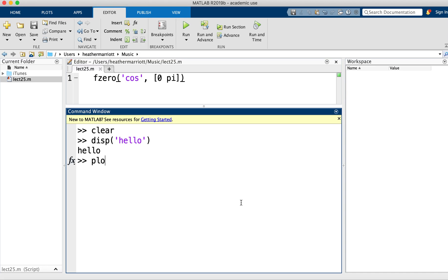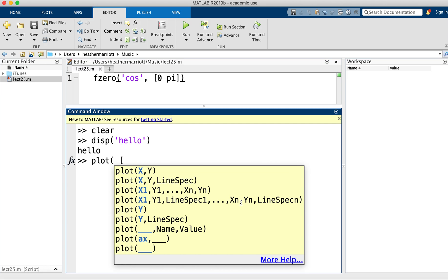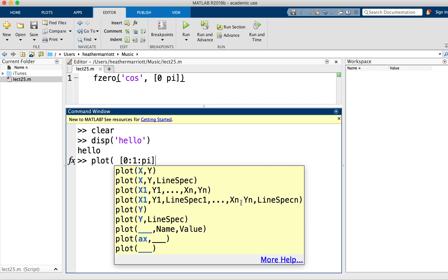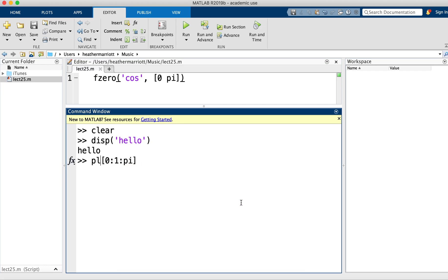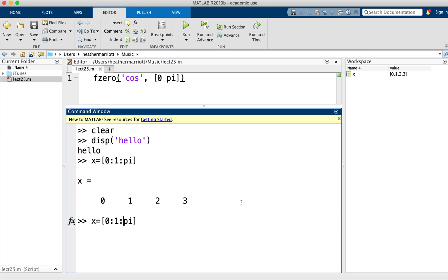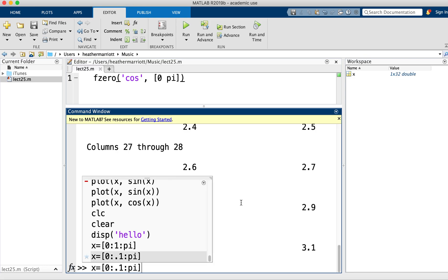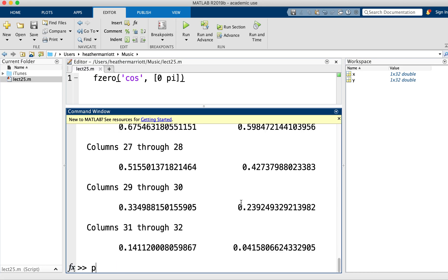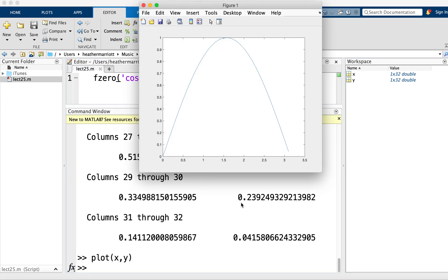We've also seen there's a plot function where you could pass in x values between zero and pi and y values. Actually, let me put that in a variable. Let's say I've got my x values, all these x values. That's not a lot of x values. Let me do more x values, and based on those x values, I'll create my y values.